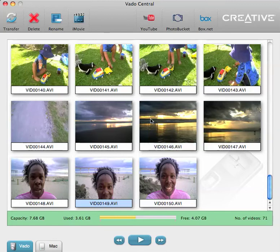I'll grab some video that I took this morning when I was out for my run. So if you look at vid 146, I took a video of the sunrise because I didn't have my camera with me. What's fantastic in this new software is that you can actually take screen grabs — screen grabs so you can get some pictures out of your video. And it's really easy.